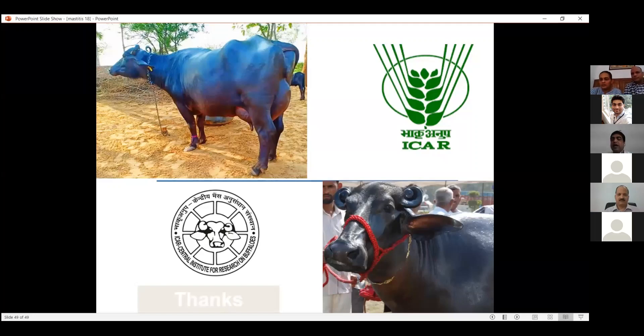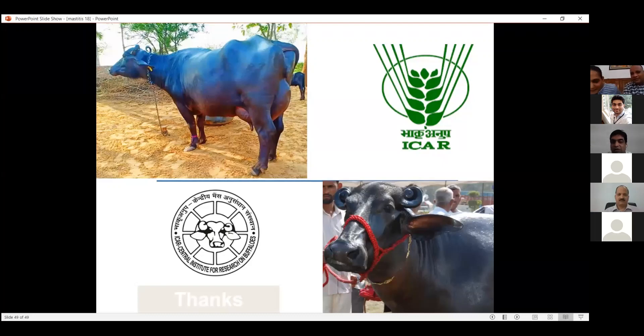I would request Dr. Ashok Kumar to also share his views.